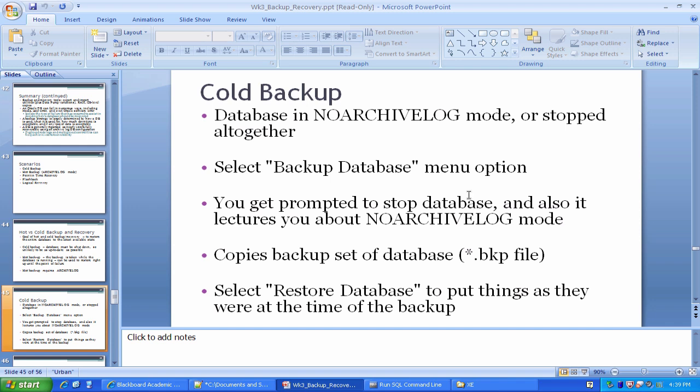The drawback of a so-called cold backup is that we will lose any data from the time of the backup, as you might expect. So we're going to walk through today a little bit of a scenario of how we'd go about doing that.